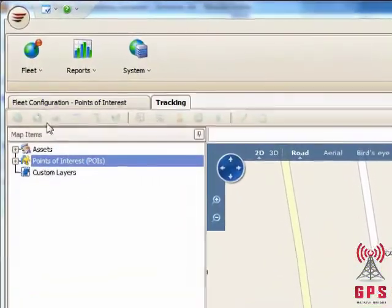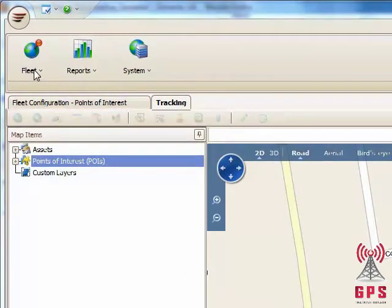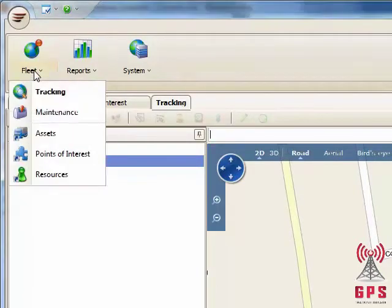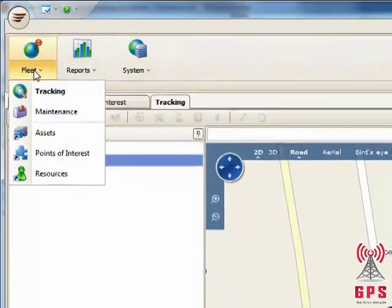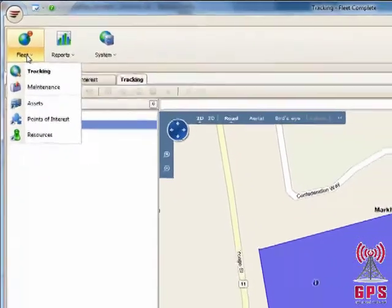Go up to the menu and click on the Fleet icon. It will pull down a menu which will open up. Select Point of Interest.